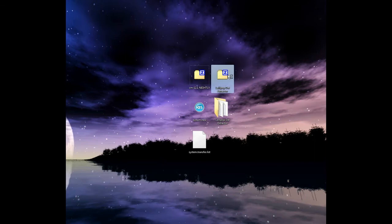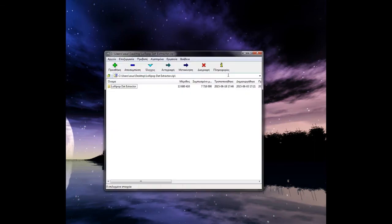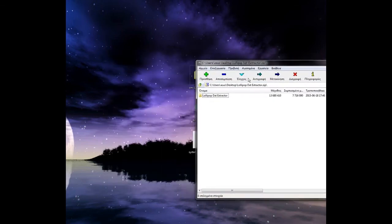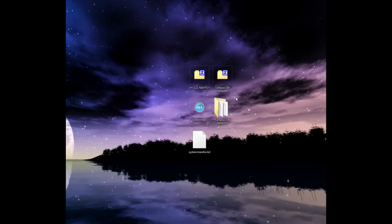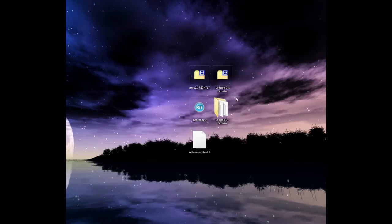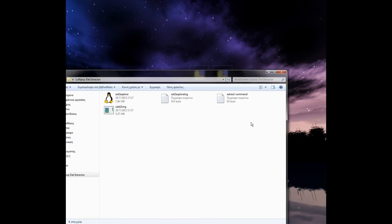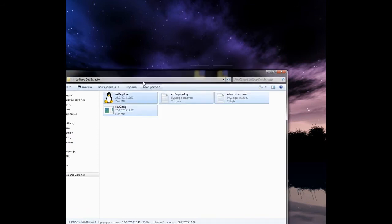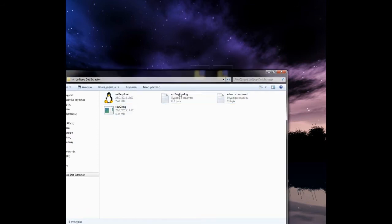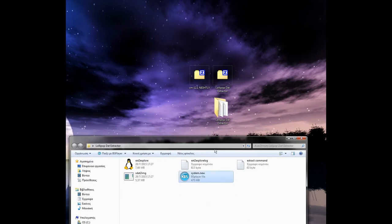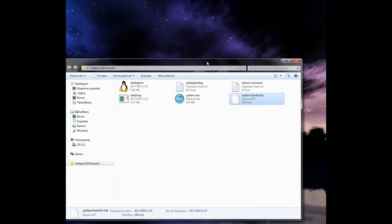Next, you're going to find and download this file: Lollipop DAT Extractor. Put it on your desktop and open it. You will see four files here. You have to move system.new.dat and system transfer list here.